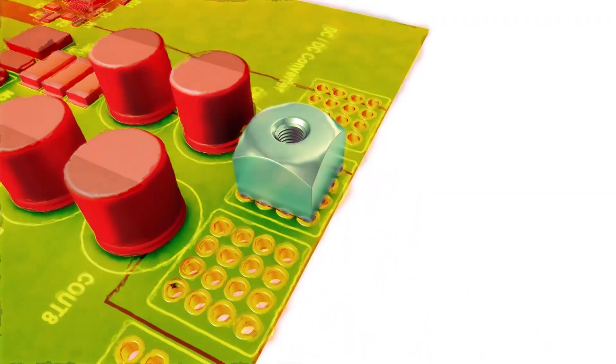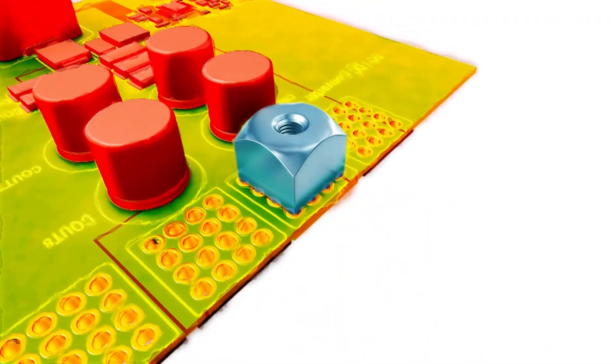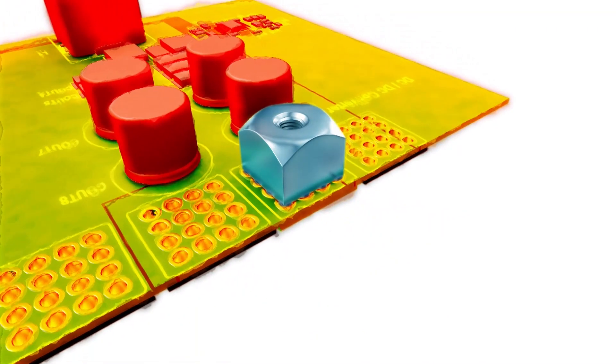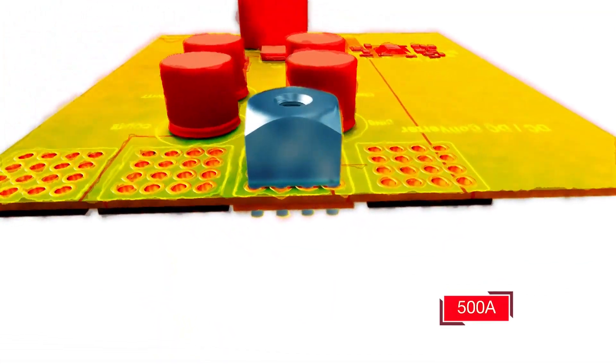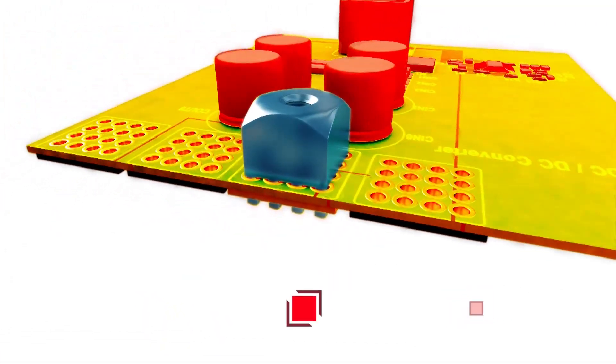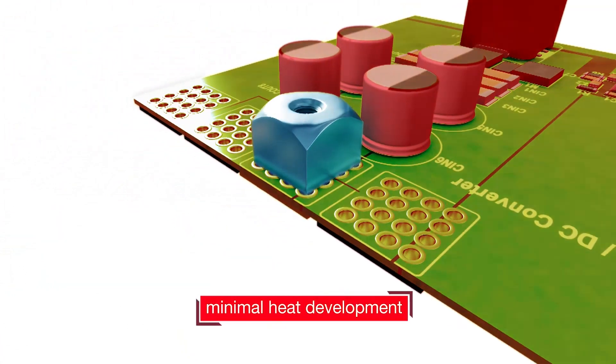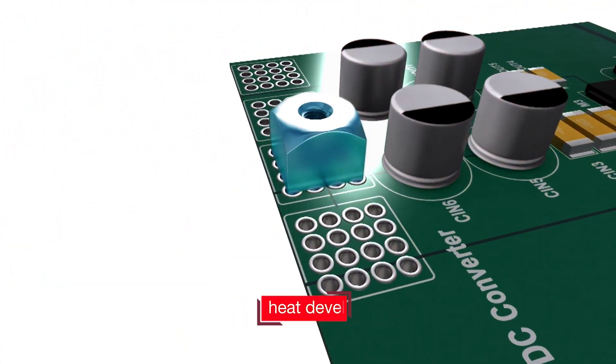No other connection technology transfers currents up to 500 ampere with almost no heat development.